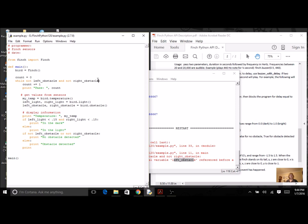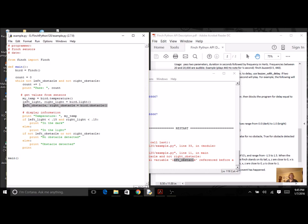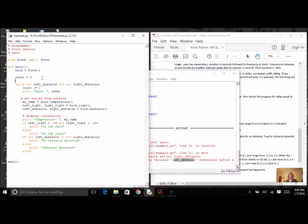Both right and left obstacle need a value before I can try to use them in a condition. So I'm going to simply take this line of code where they get a value. This is going to become my priming read. I just have to have it outside the loop. Now they both have values and I can start going.